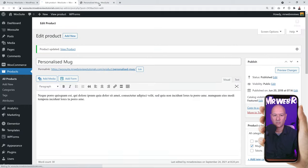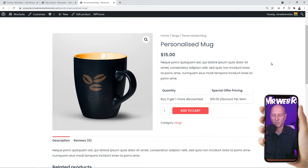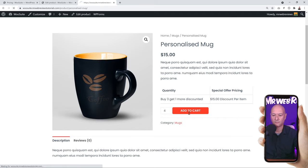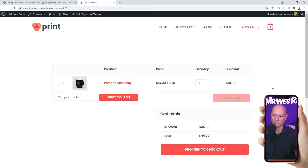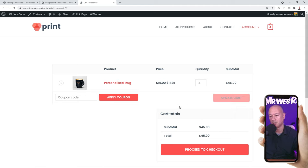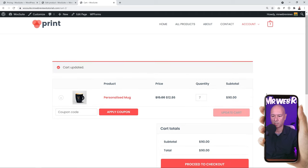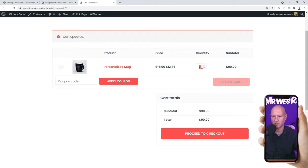Click Update and go back to our product page. Refresh and you can see the offer now shows: buy three, get one more discounted — 15% discount per item. Let's buy four of them, add to cart, then view cart. Our total is $45 even though we purchased four — it should normally be $60. So we got one for free: 3 × $15 = $45. If we increase to 7 or 8, the price keeps increasing incrementally.